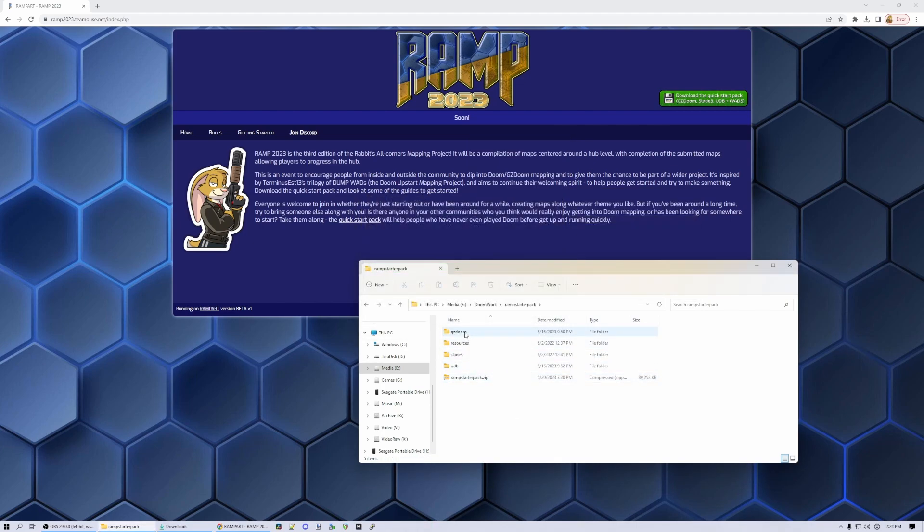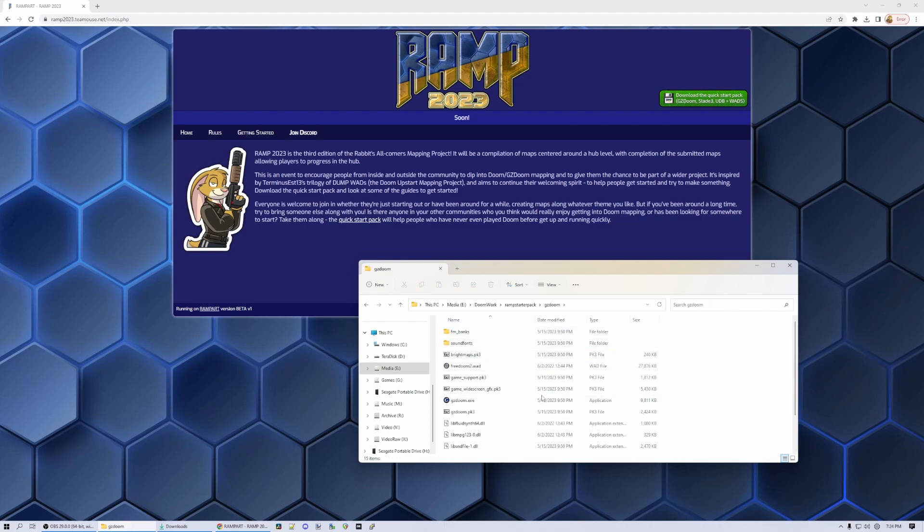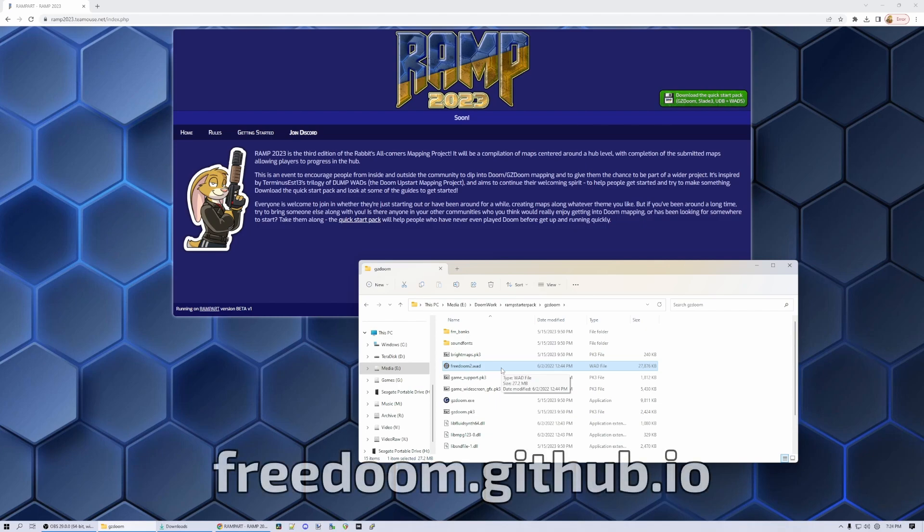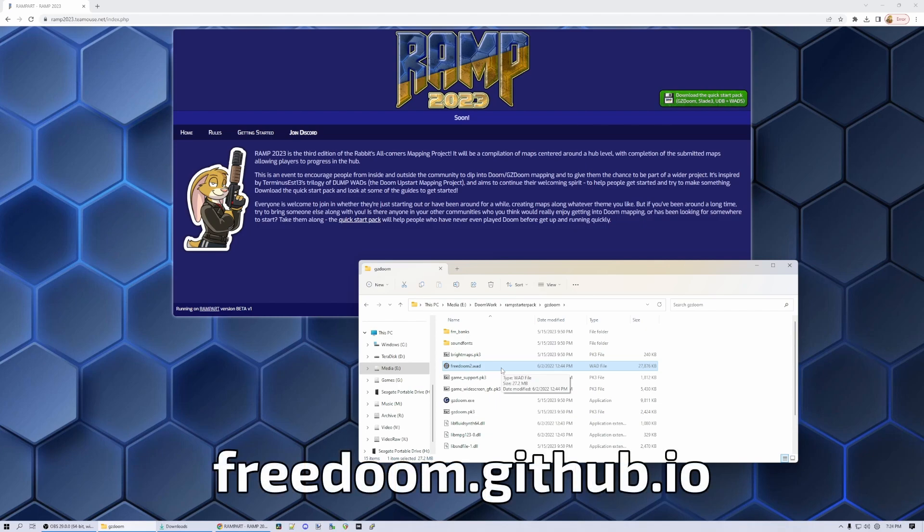So let's take a look at GZDoom first. This is the source port we're going to be using. This is my personal favourite one to play Doom on. It's the one the project will eventually be built on, but you can use a different one if you prefer. I have also included an IWAD file, so we have game resources to start with. This one is FreeDoom Phase 2, which is a freely distributable alternative to the Doom 2 IWAD file.